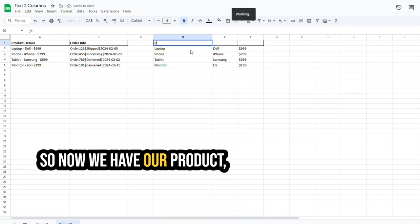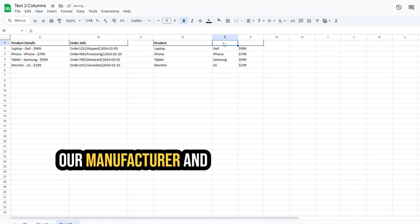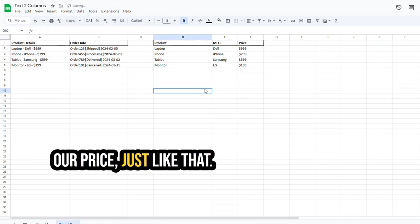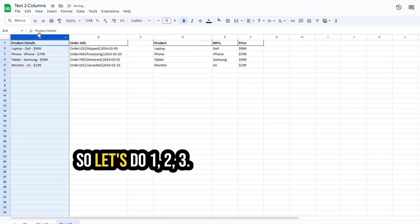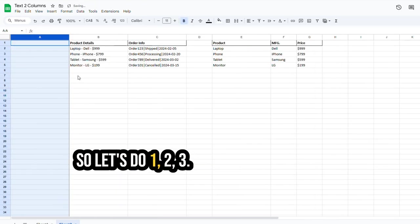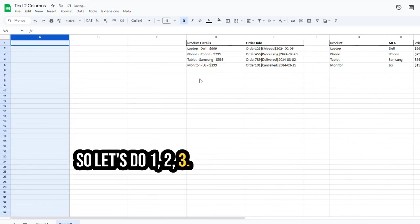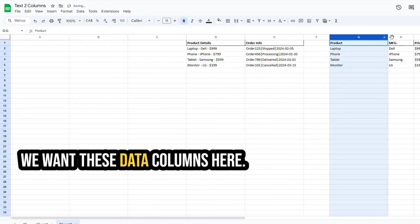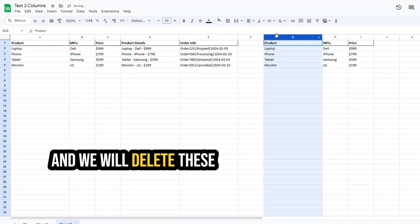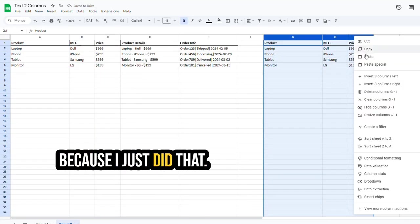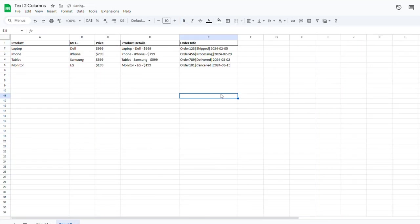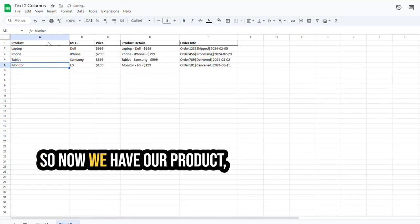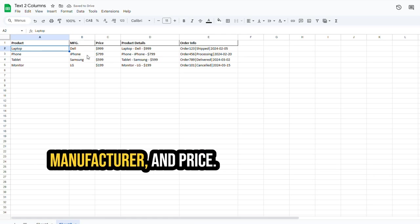So now we have our product, our manufacturer, and our price, just like that. So let's do one, two, three. We want these data columns here, and we will delete these because I just did that. Perfect. So now we have our product, manufacturer, and price.